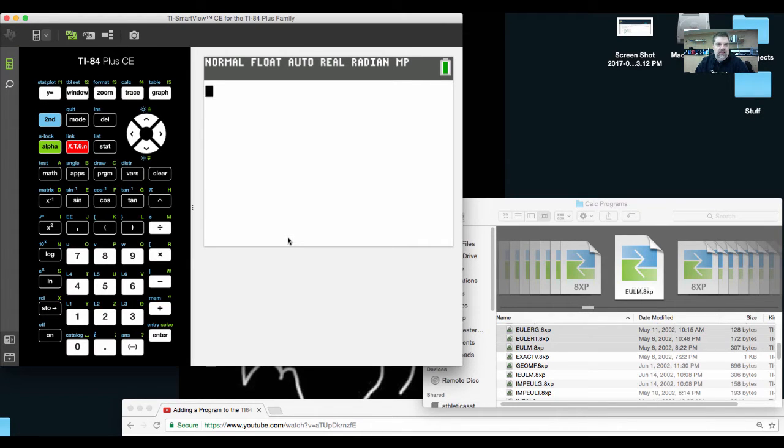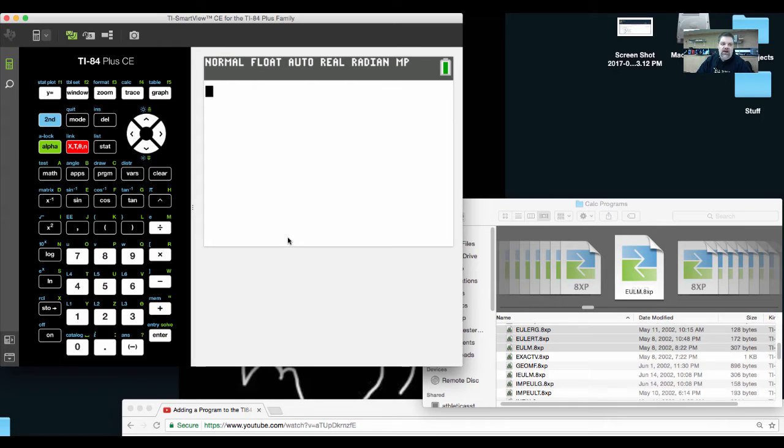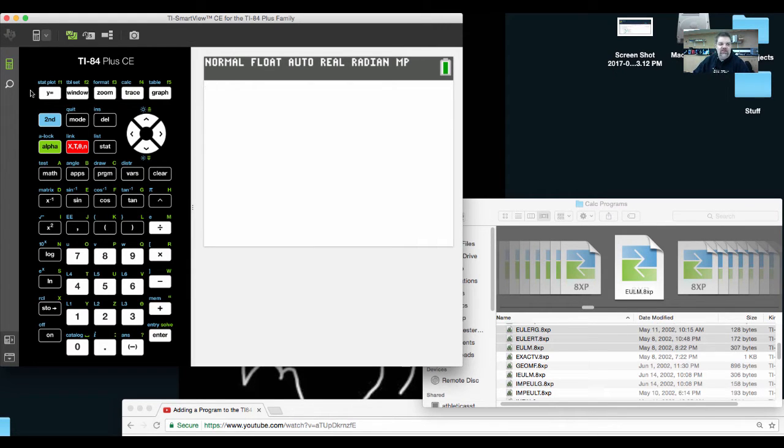So if you have the new Smart View, the latest edition, it's really easy. I'll show you how to do both. Let's start with the newest version.